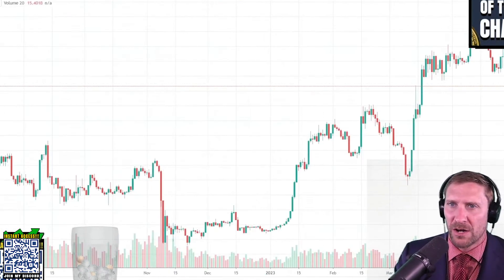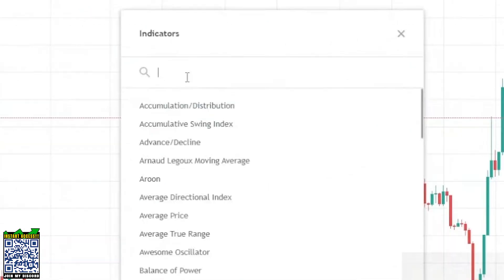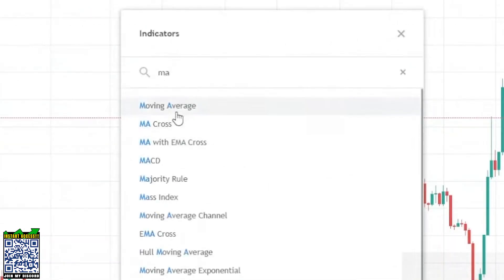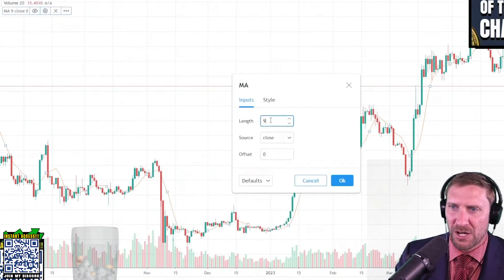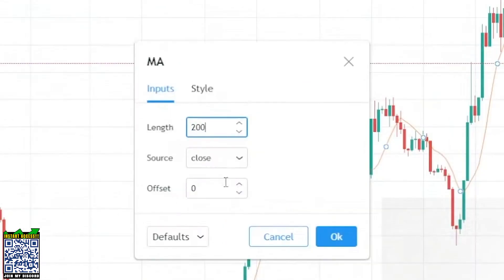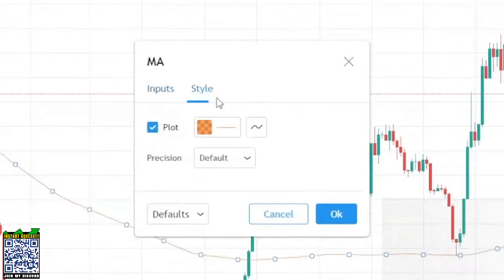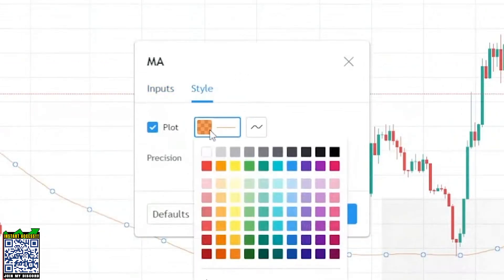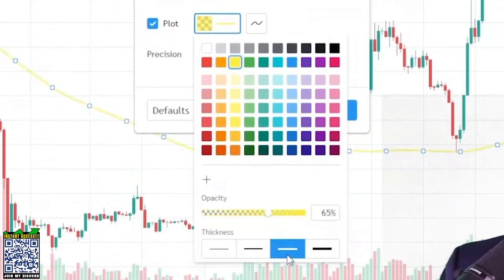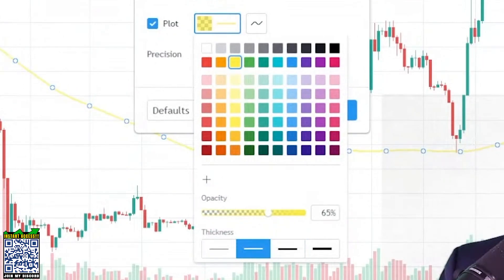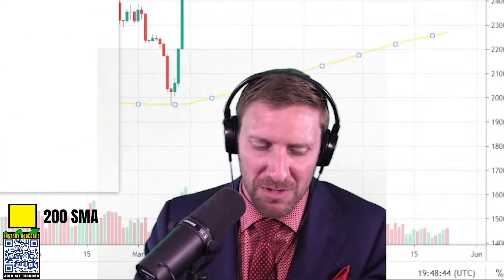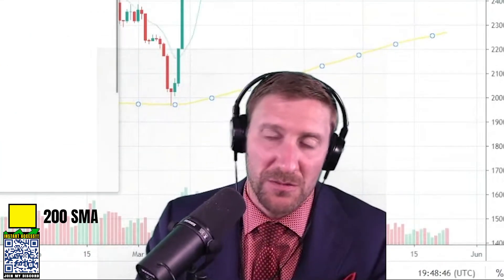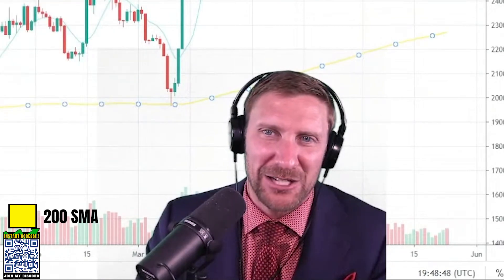You're going to go to Bitcoin, go to indicators, type in MA, and hit moving average. Double-click on that MA and change it to 200. Hit the style, make it bright yellow, and make it a little thicker. Then you're going to add another MA into indicators. This is all free, and you can replay this whenever you want — I'm giving you free trading education.